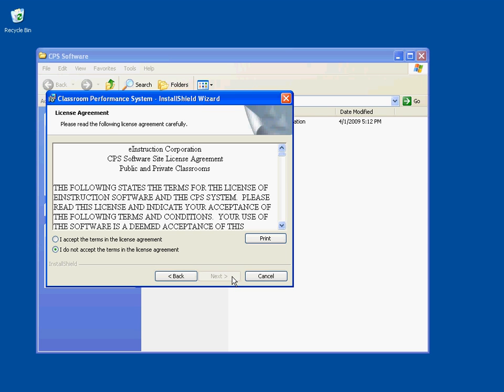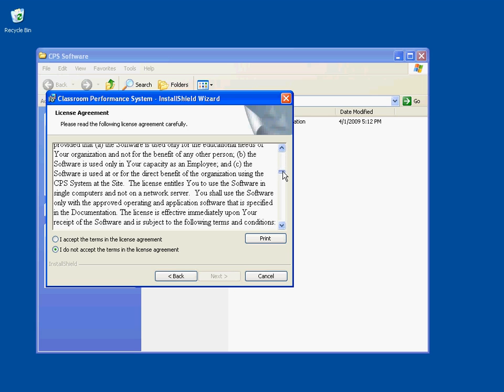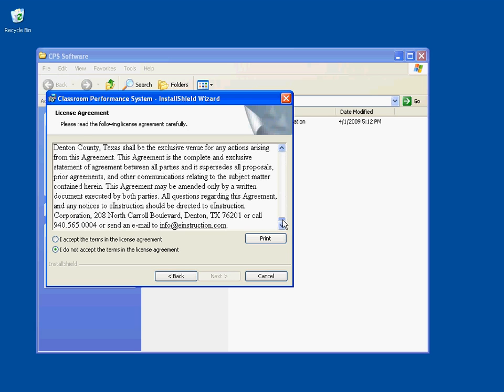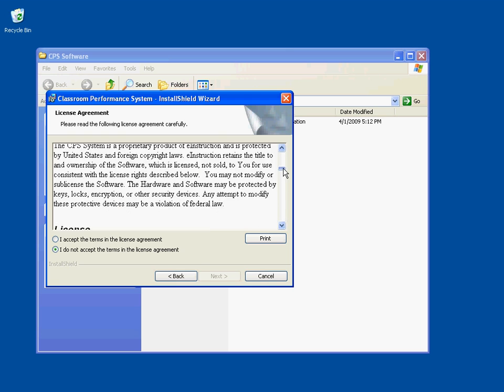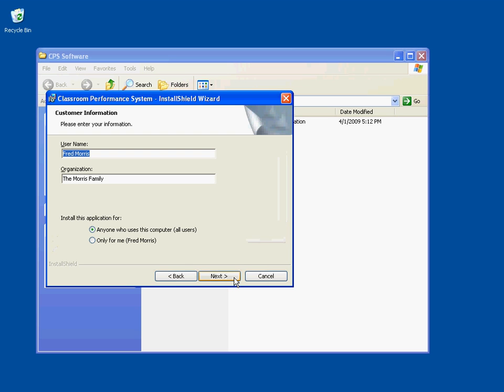This brings up the License Agreement. You can scroll down through and read the License Agreement. When you've read it, click on the I Accept the Terms in the License Agreement radio button, and then click Next to continue.